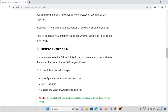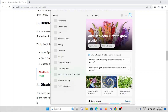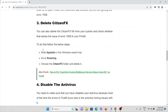The third method is to delete the CitizenFX folder from your system. To do that, type 'AppData' in the Windows search bar, then go to Roaming, then choose the CitizenFX folder and delete it.